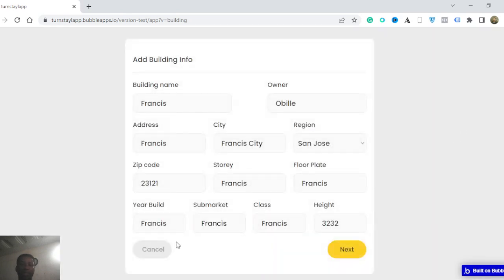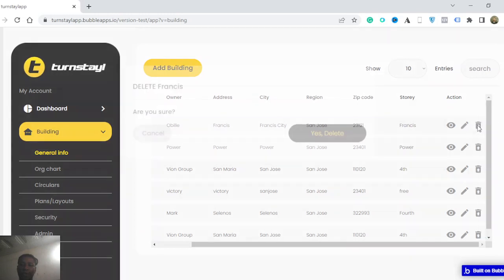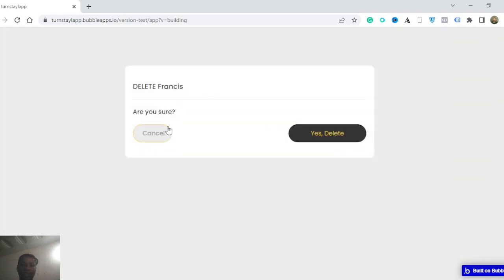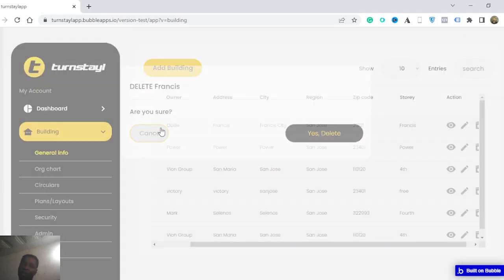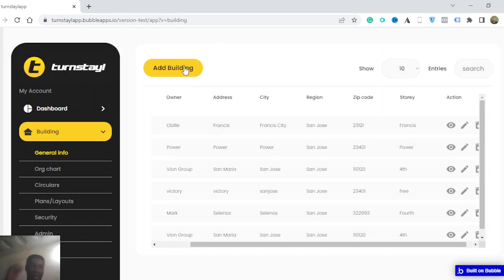Depending on the permission that you have, you can also delete a record. So all of this is dependent on the kind of permission you have.